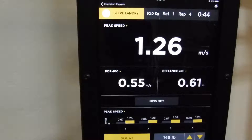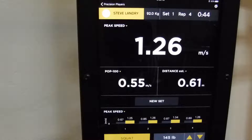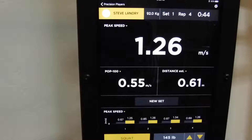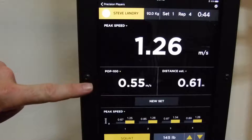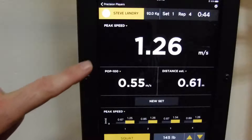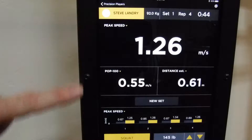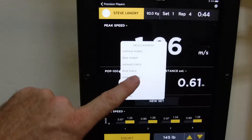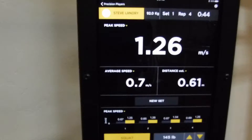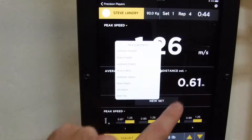We just completed a set of four reps for a squat. What I wanted to do here is show you what the outputs look like and what some of the flexibility is that's available with the A2B Sport app that supports the Bar Sensei. We've got this set here showing peak speed, pop 100, and distance. If you're interested in looking at peak speed and comparing it to average speed, you could do that.